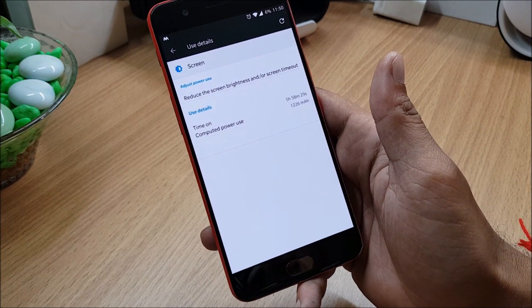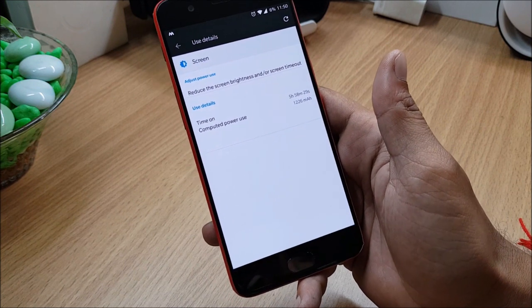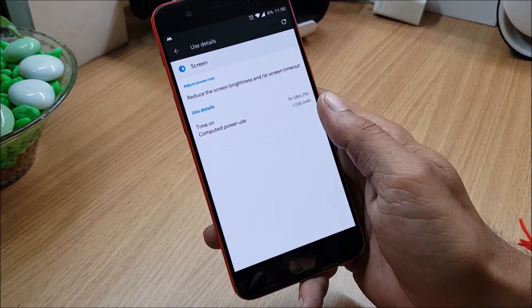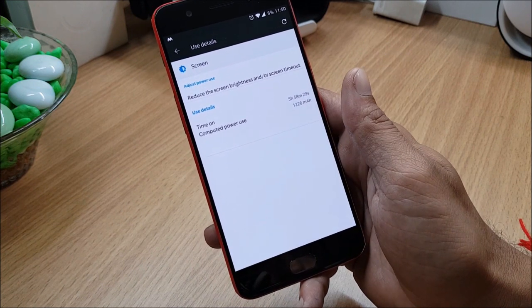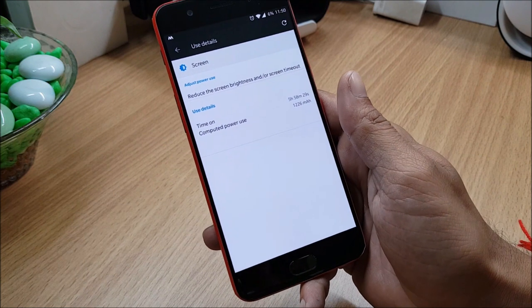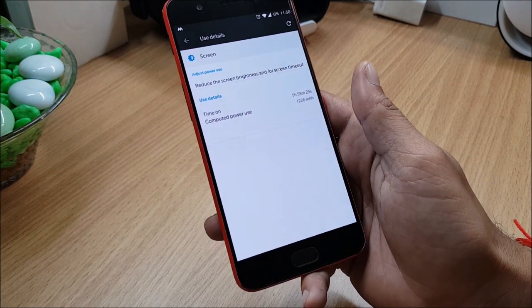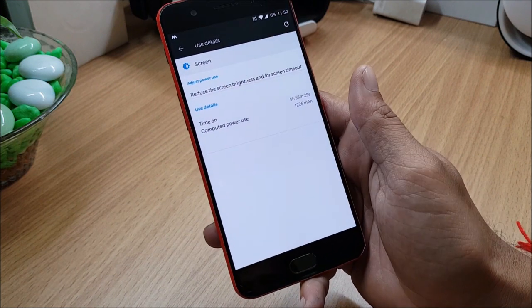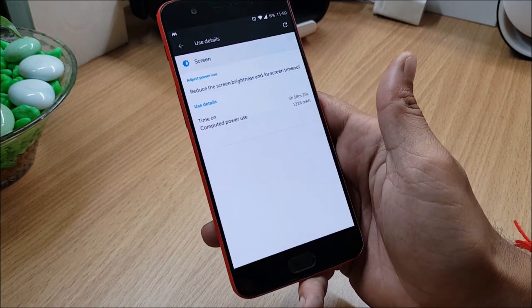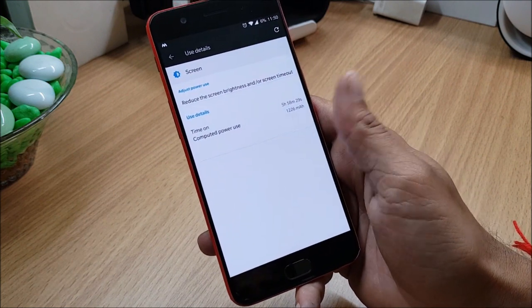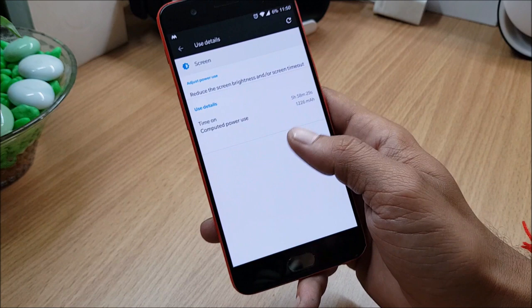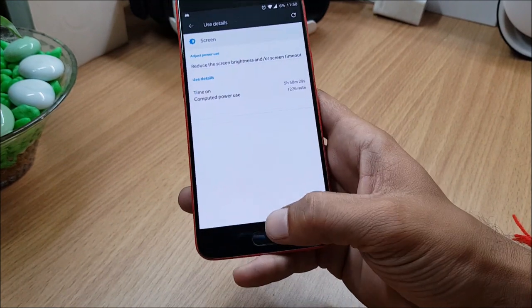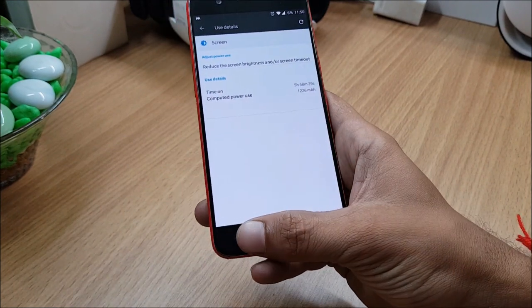So that's a pretty good battery backup which I got on this, because normally I don't get that much of battery backup according to my usage. It normally lasts three, three and a half hours of screen on time, but this ROM is pretty stable.